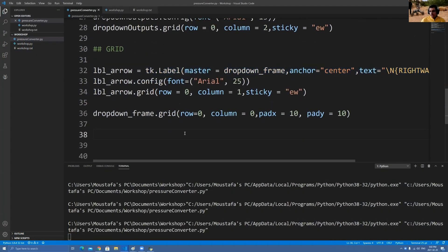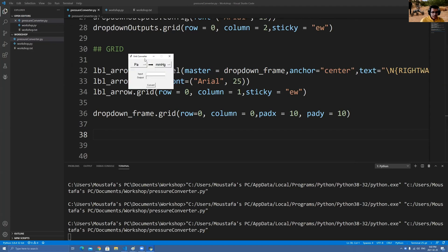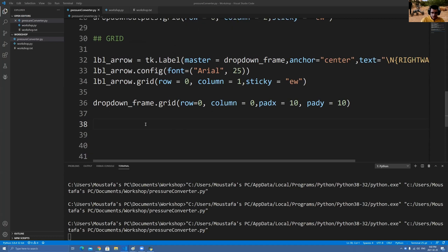Now let's make our next part. If I run this one again, I want to create an input text box and an output label, where I'll put the answer. So let's do it — create an input and output.